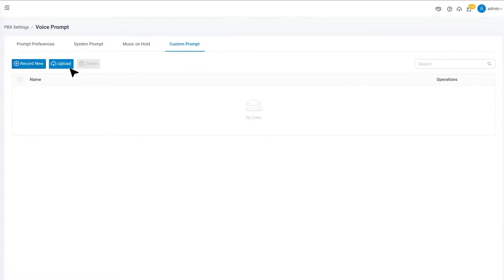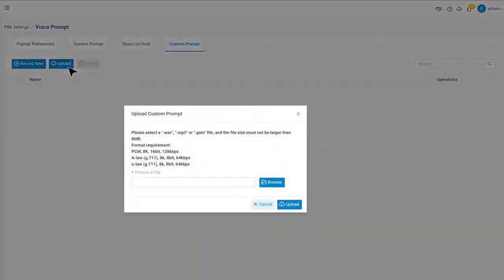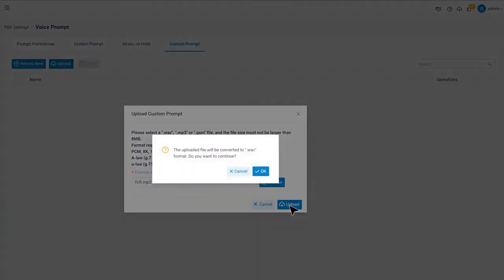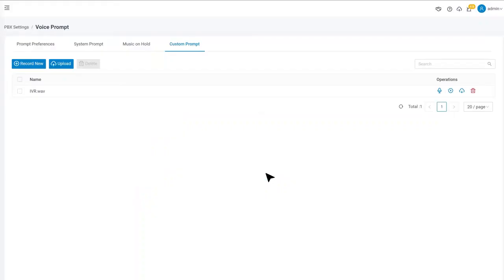Or we can upload a prompt to the PBX directly. We can click on upload to check about the file requirements. Once the prompts are recorded or uploaded successfully, we can see them in the custom prompt list.